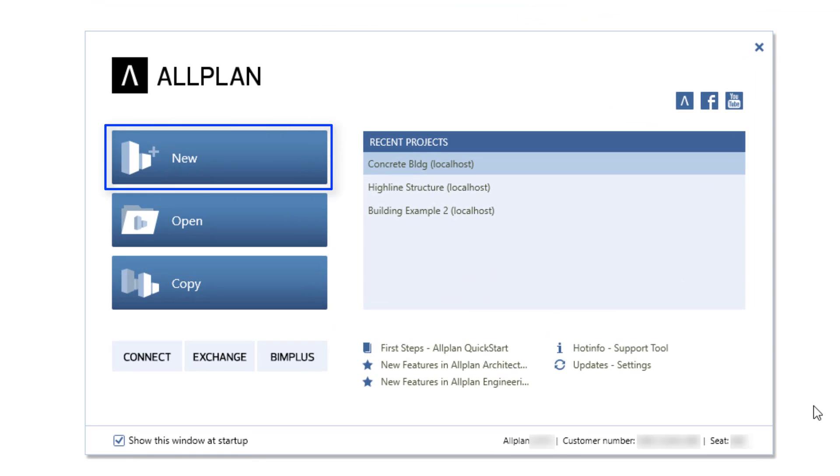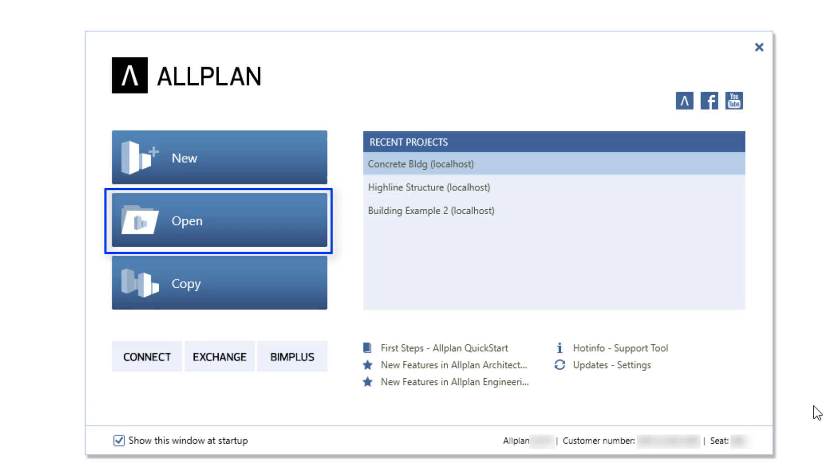Here, you can start a new project, open an existing project, or copy a project.